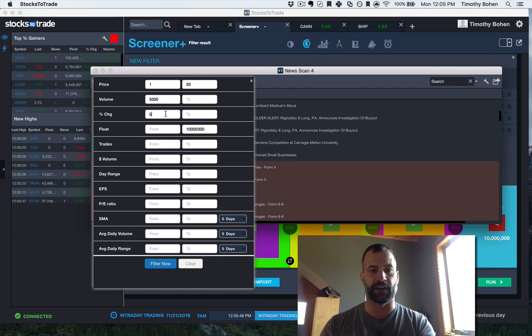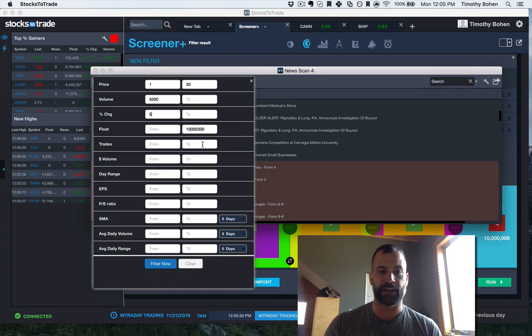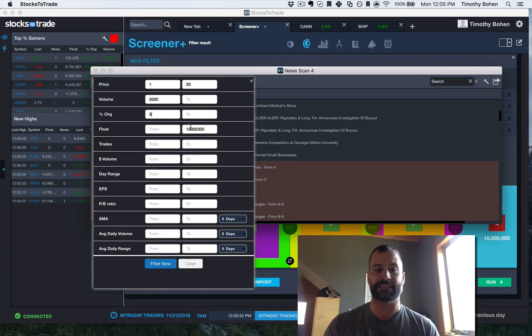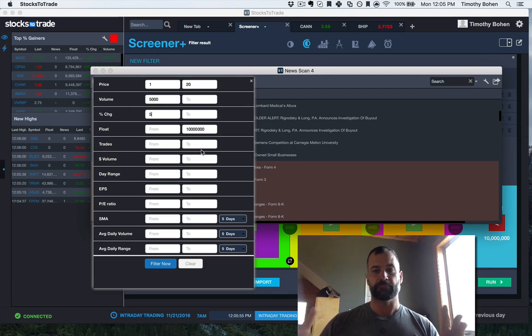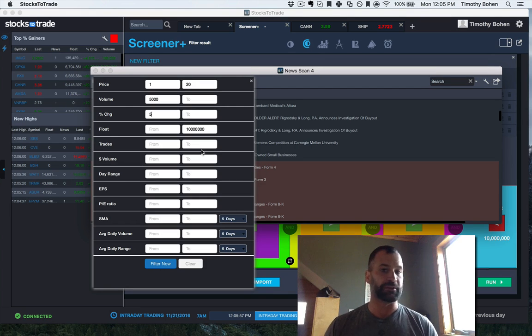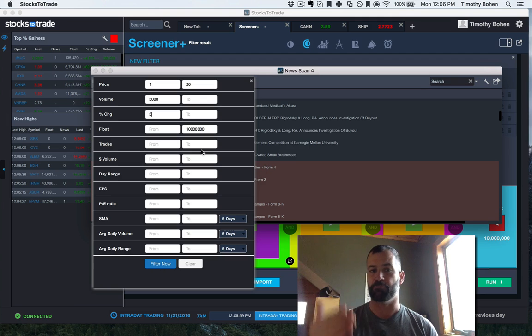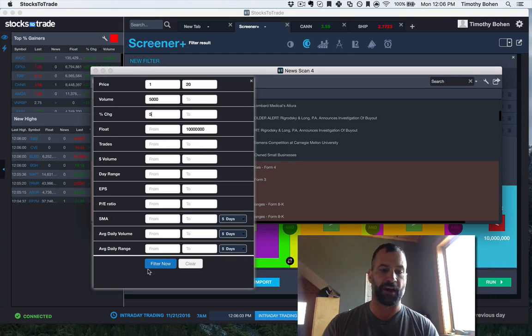Then I want to see stuff up more than 5%, and then here's the key: 10 million, less than 10 million float. Very basic criteria, but now I've got it whittled down into only news articles on stocks that are moving, and stocks in my price range that have volume.